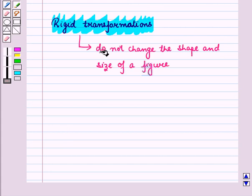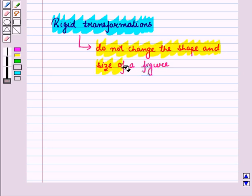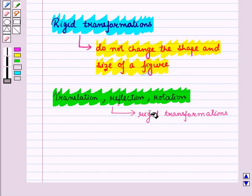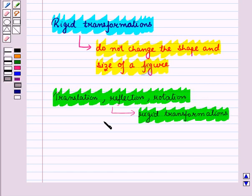Rigid transformations are those transformations that do not change the shape and size of a figure. That is, they preserve the distance between the points and angle measure. Translation, reflection, and rotation are rigid transformations, and these transformations are called rigid motions.